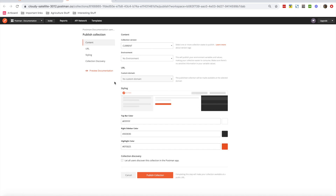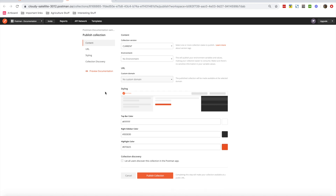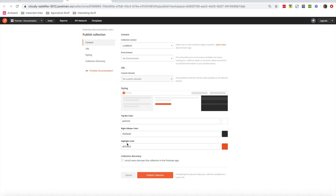This will open a link in a browser. You can see it contains some styling information, version of the collection, and environment settings. There are two ways to proceed: one is to publish the collection, which makes it available at a public URL. It's generally not recommended to publish collections on a public URL if they contain sensitive information, but for open-source or public APIs it's fine.